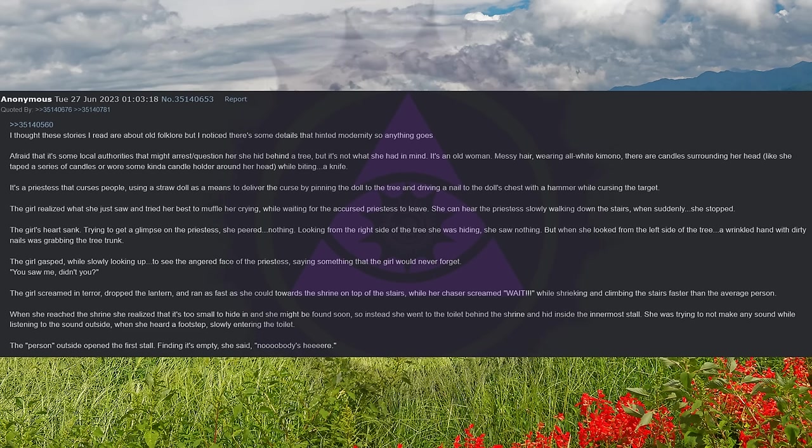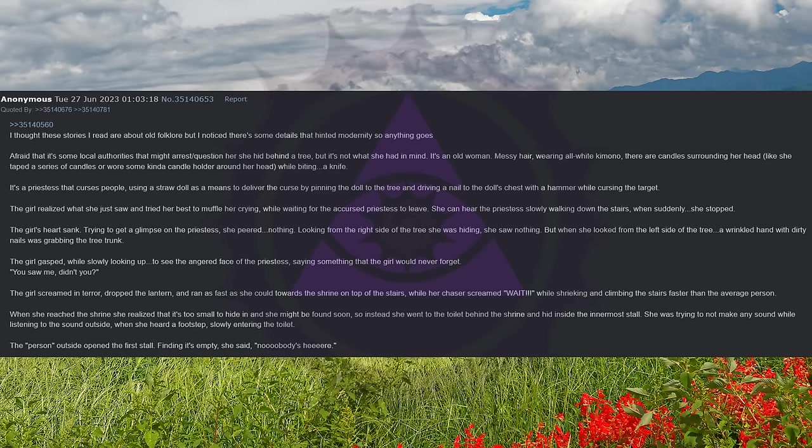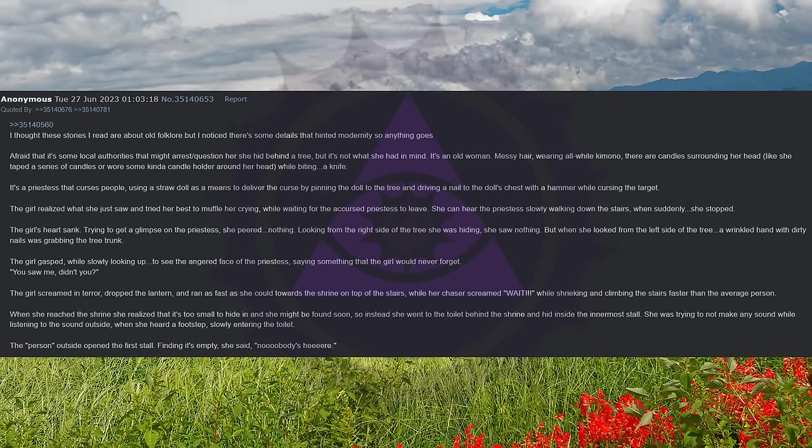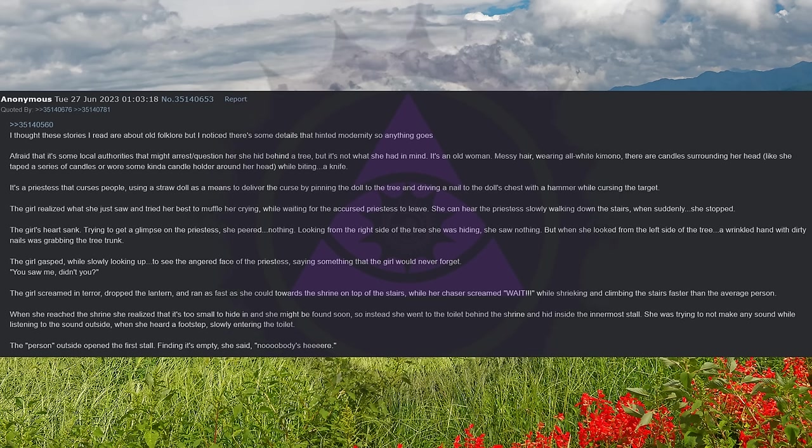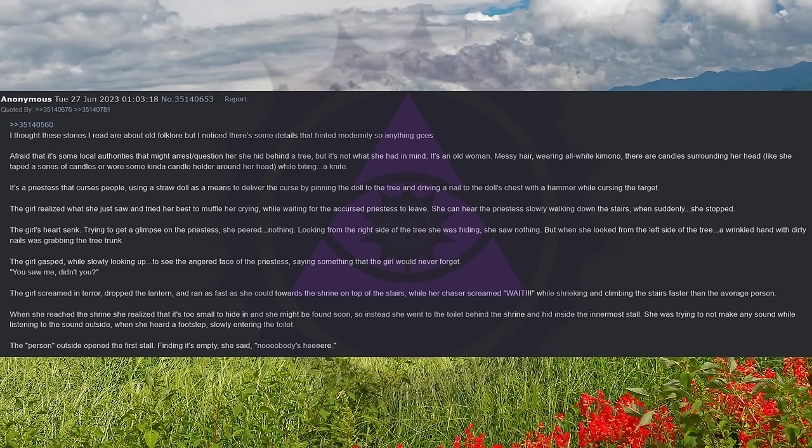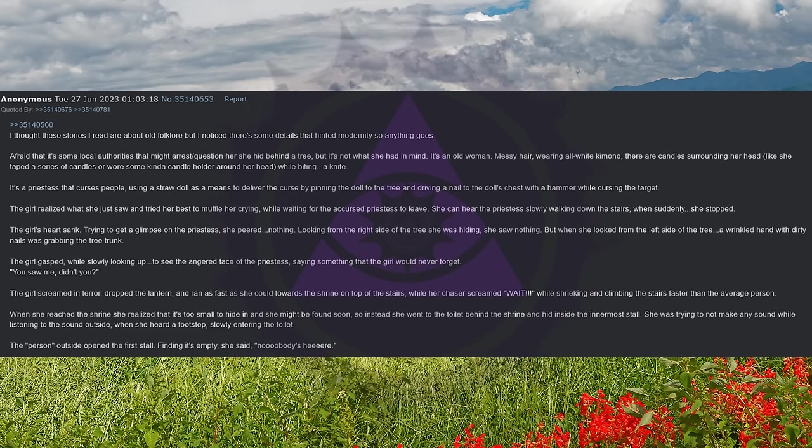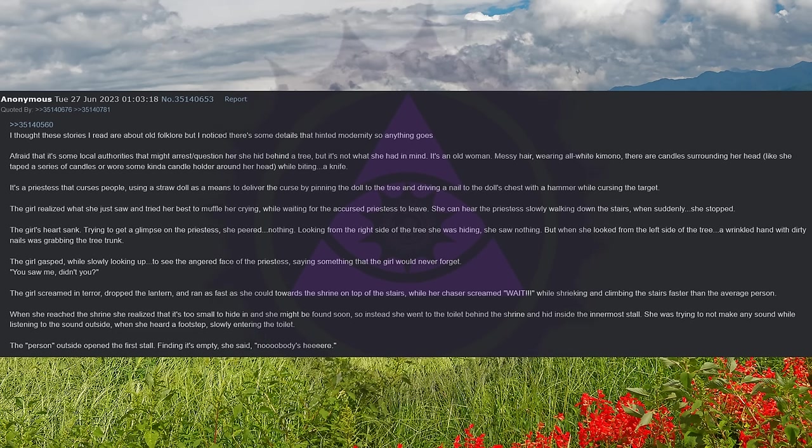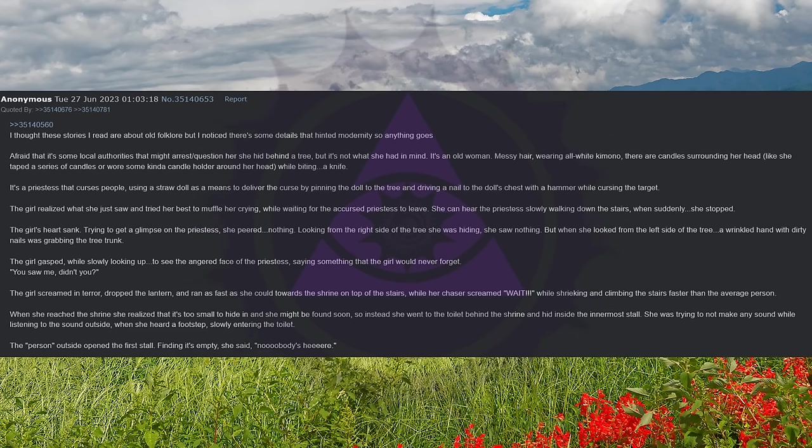The girl screamed in terror, dropped the lantern, and ran as fast as she could towards the shrine on top of the stairs, while her chaser screamed, wait, while shrieking and climbing the stairs faster than the average person. When she reached the shrine, she realized that it's too small to hide in and she might be found soon, so instead she went to the toilet behind the shrine and hid inside the innermost stall. She was trying to not make any sound while listening to the sound outside, when she heard footsteps slowly entering the toilet.